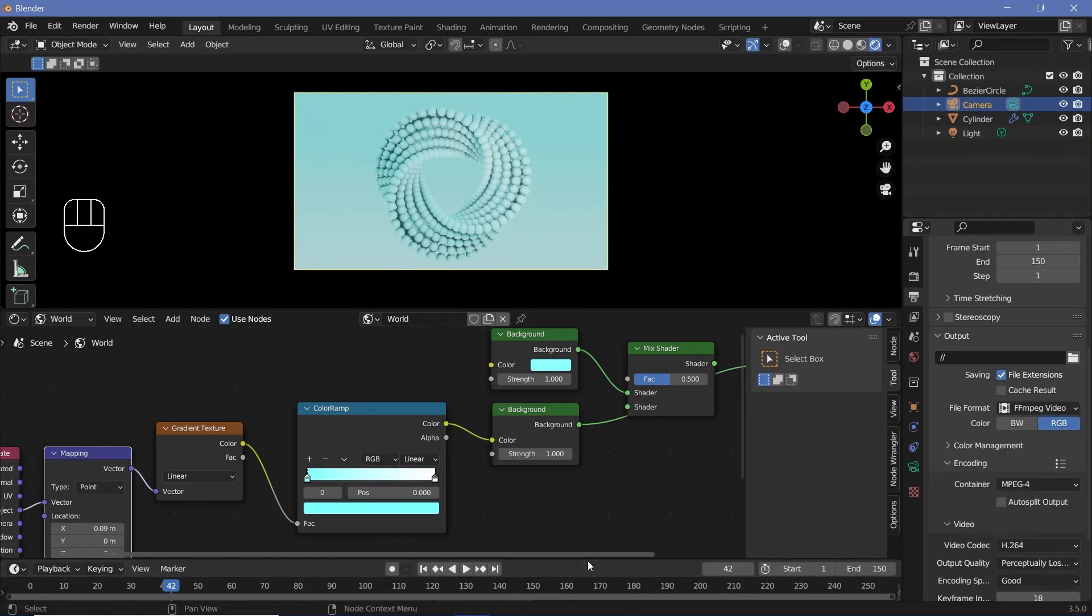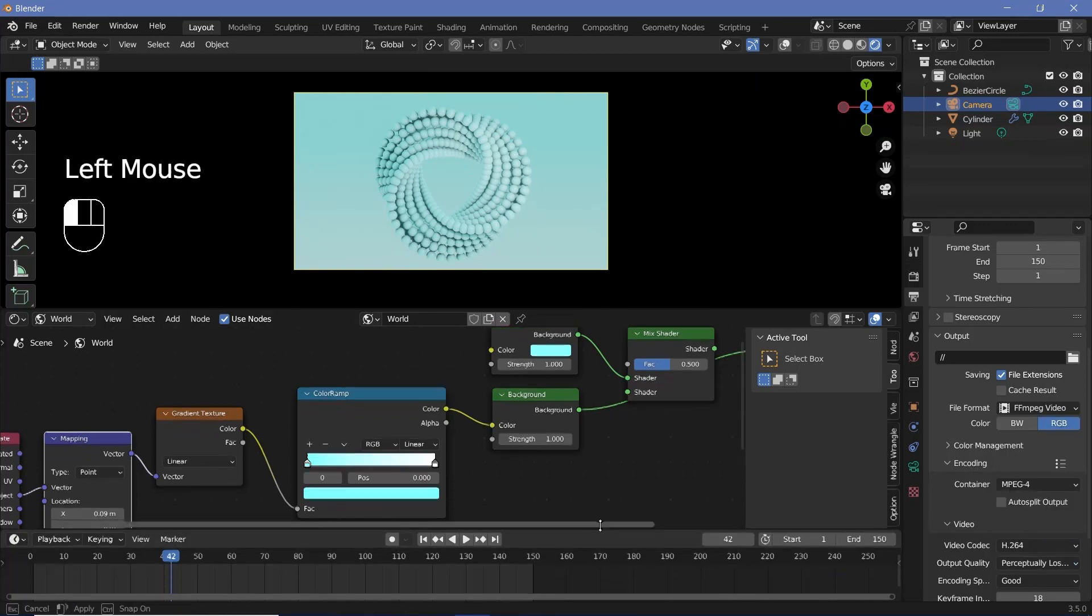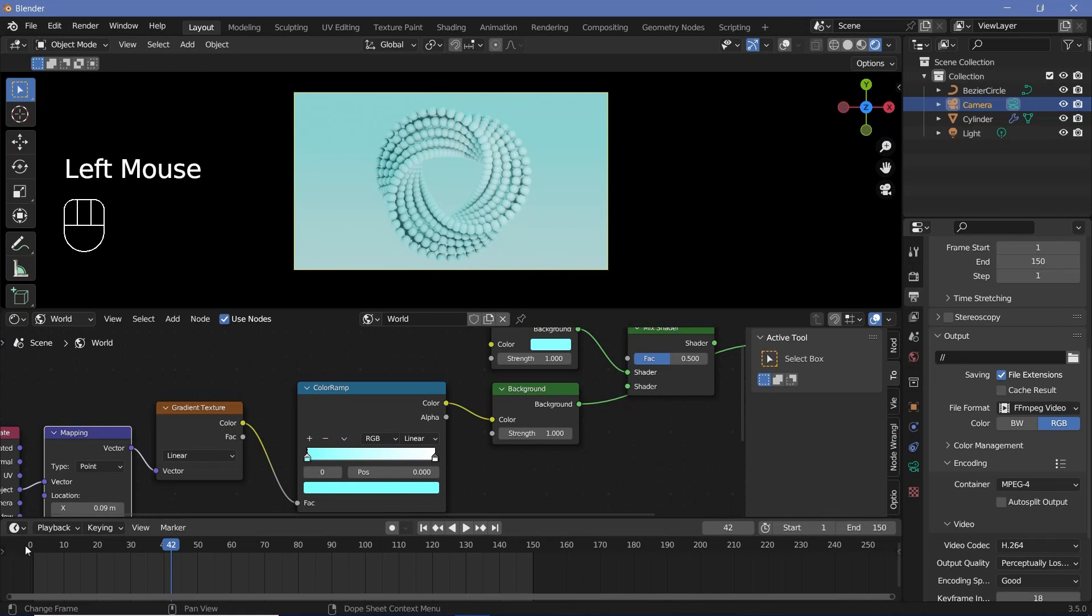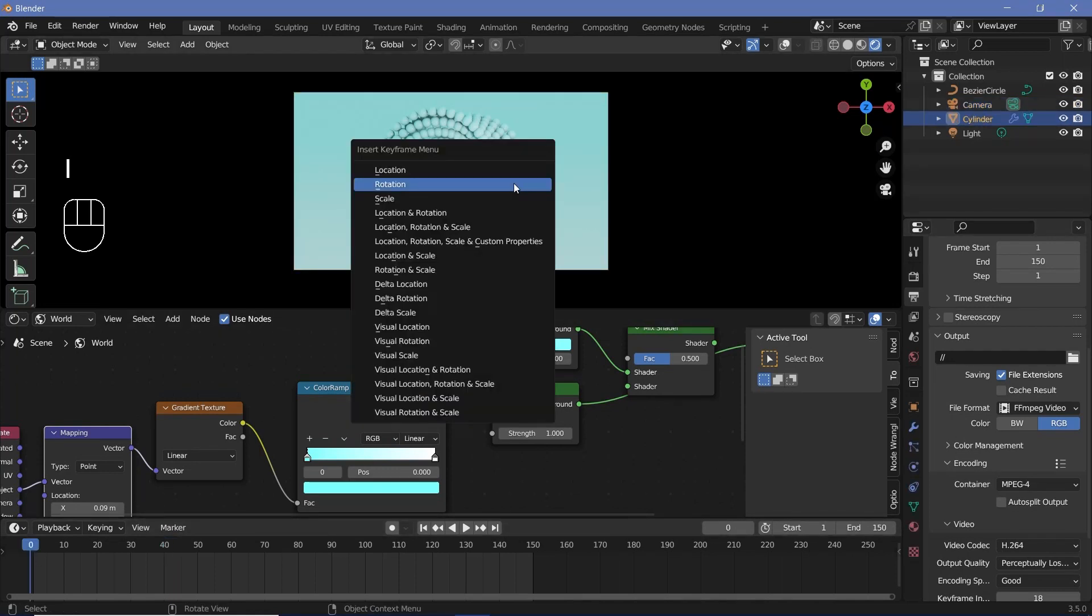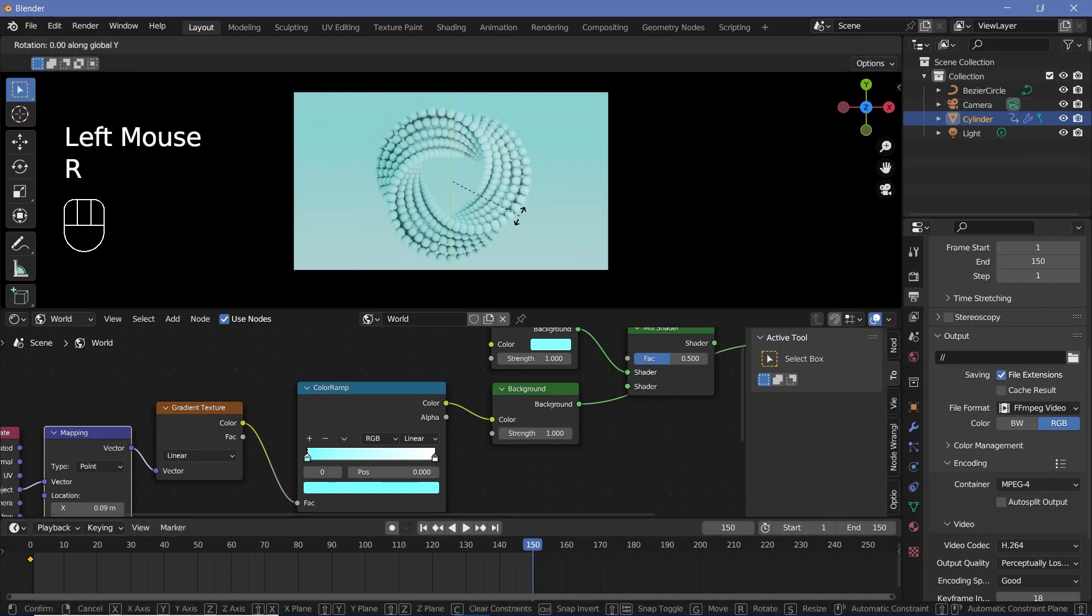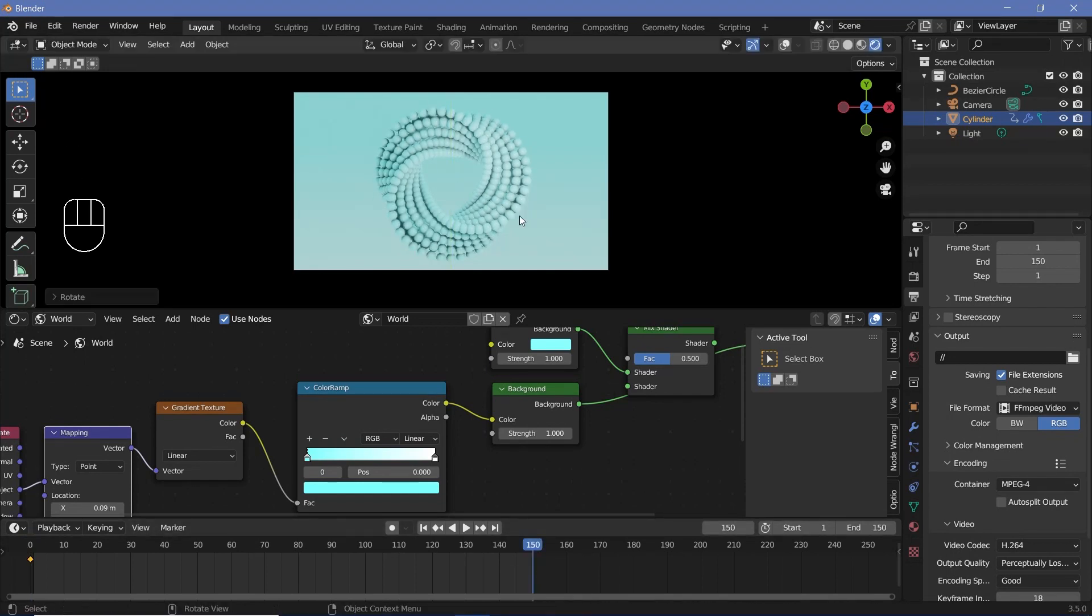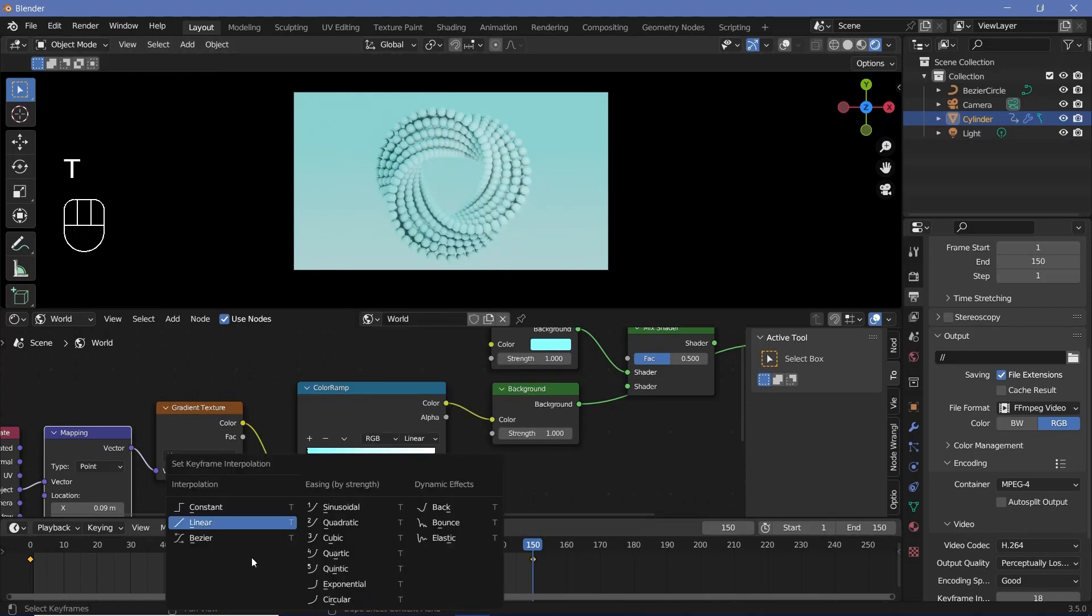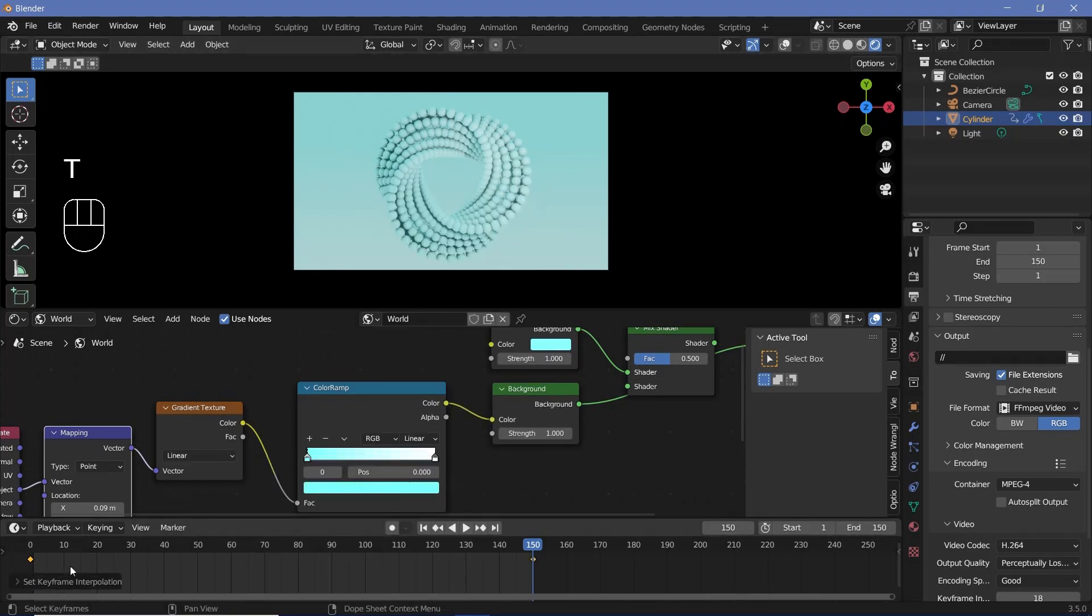Then we can expand the timeline a little bit over here, go all the way back to frame zero and select the cylinder. And then press I, rotation. And then go to frame 150 and just press R, Y, 360, and then press I, rotation. Down here, we'll press T, linear, to change the interpolation from Bezier to linear so that it runs at the same speed throughout and it becomes a perfect loop. So this is the final animation that we actually get.